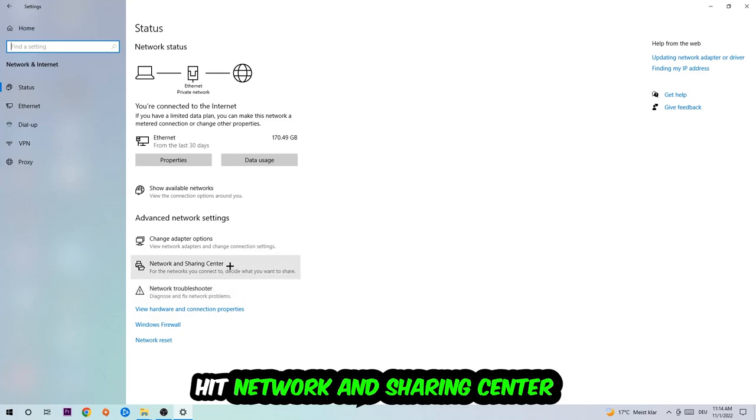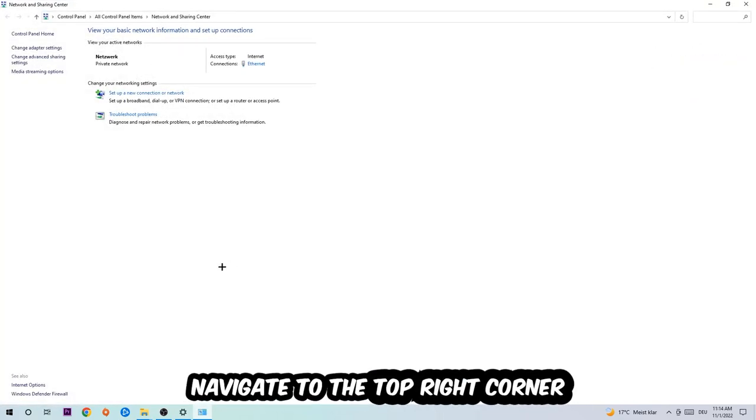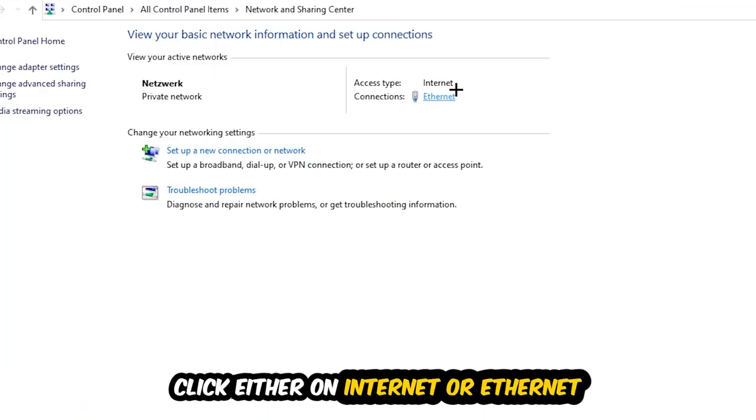Afterwards I want you to click into Network and Sharing Center. Now I want you to navigate to the top right corner on the blue printed text where it either says Internet or Ethernet. It just depends on which one you're currently using but it doesn't really matter. Just click on the blue printed text.